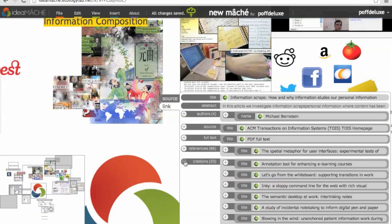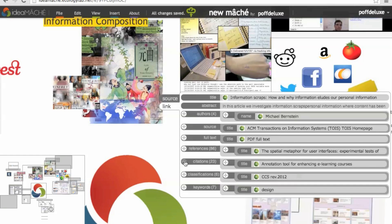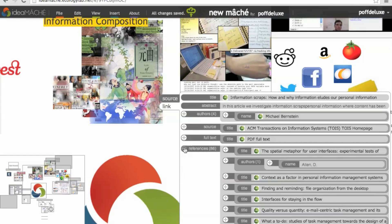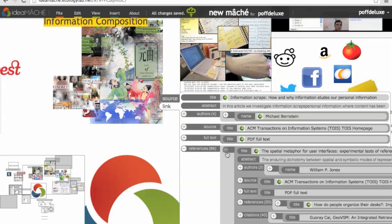For example, metadata associated with an ACM paper is displayed here. Information about the authors or a reference paper can be ascertained without even having to leave the composition.